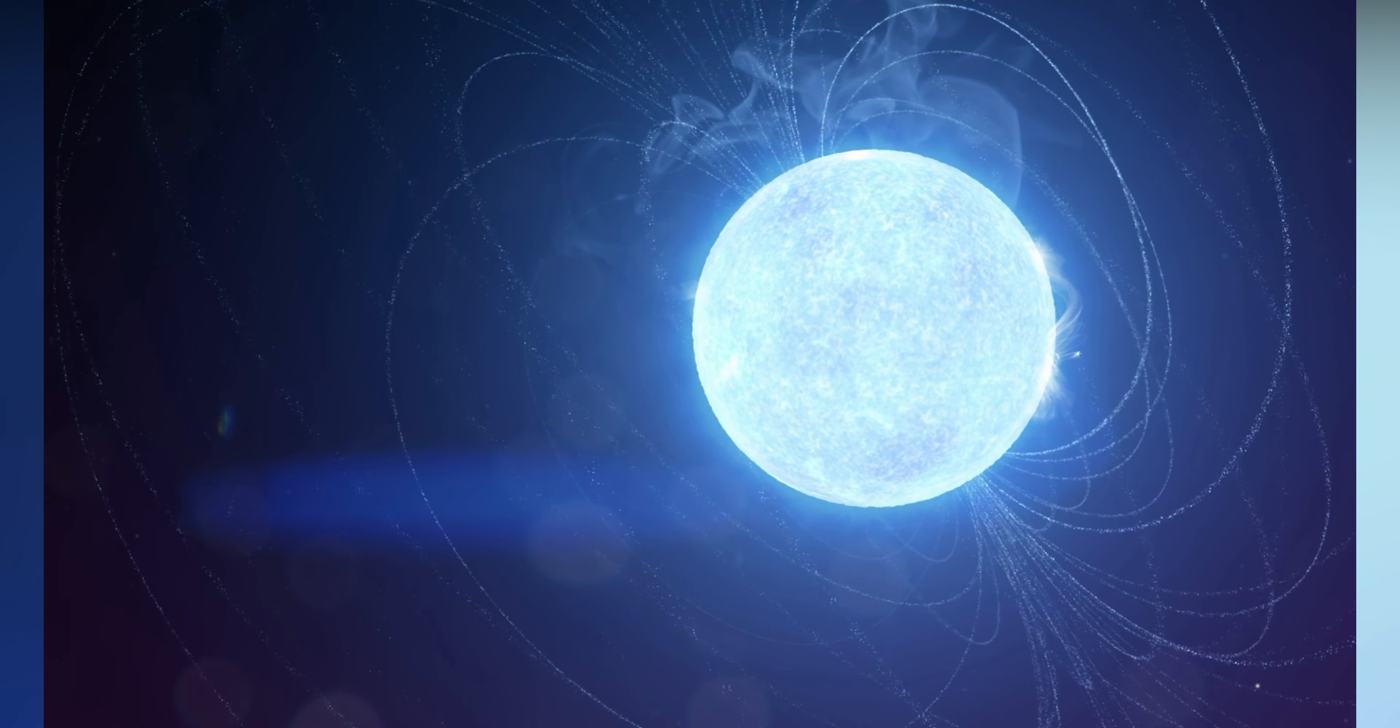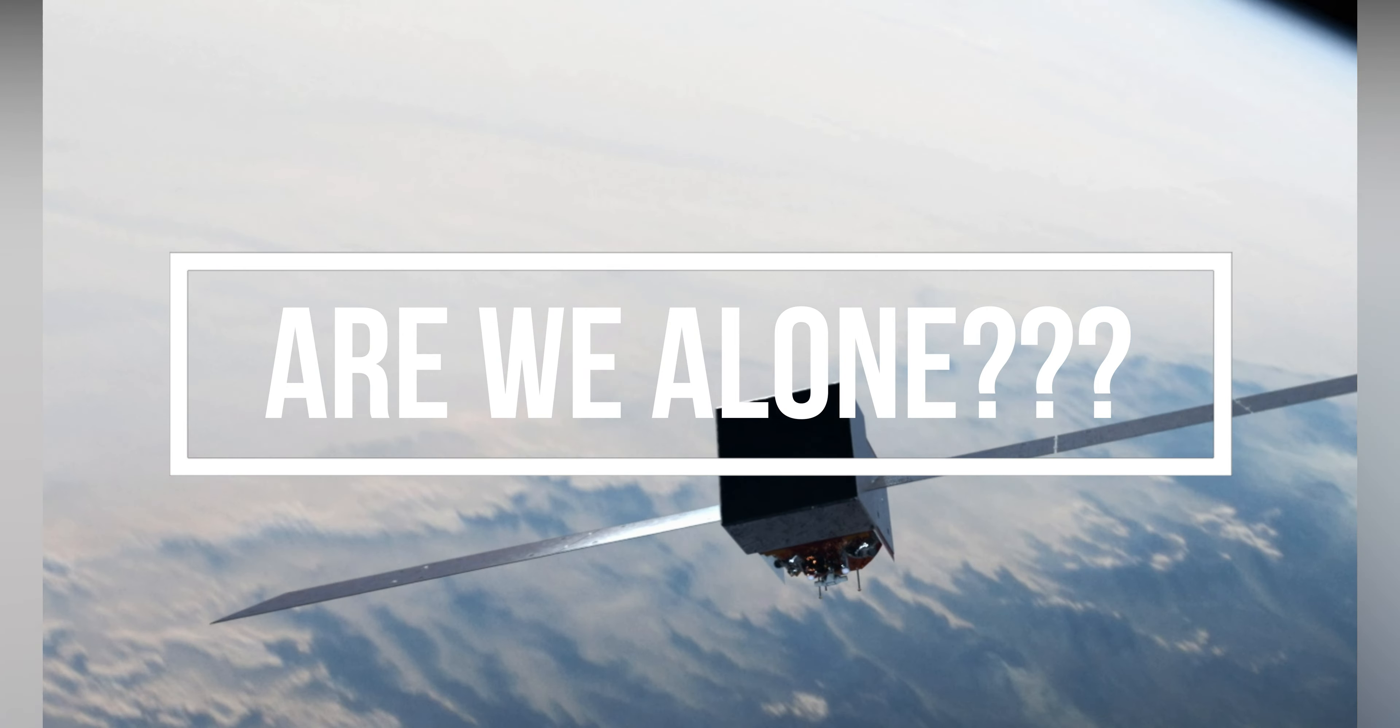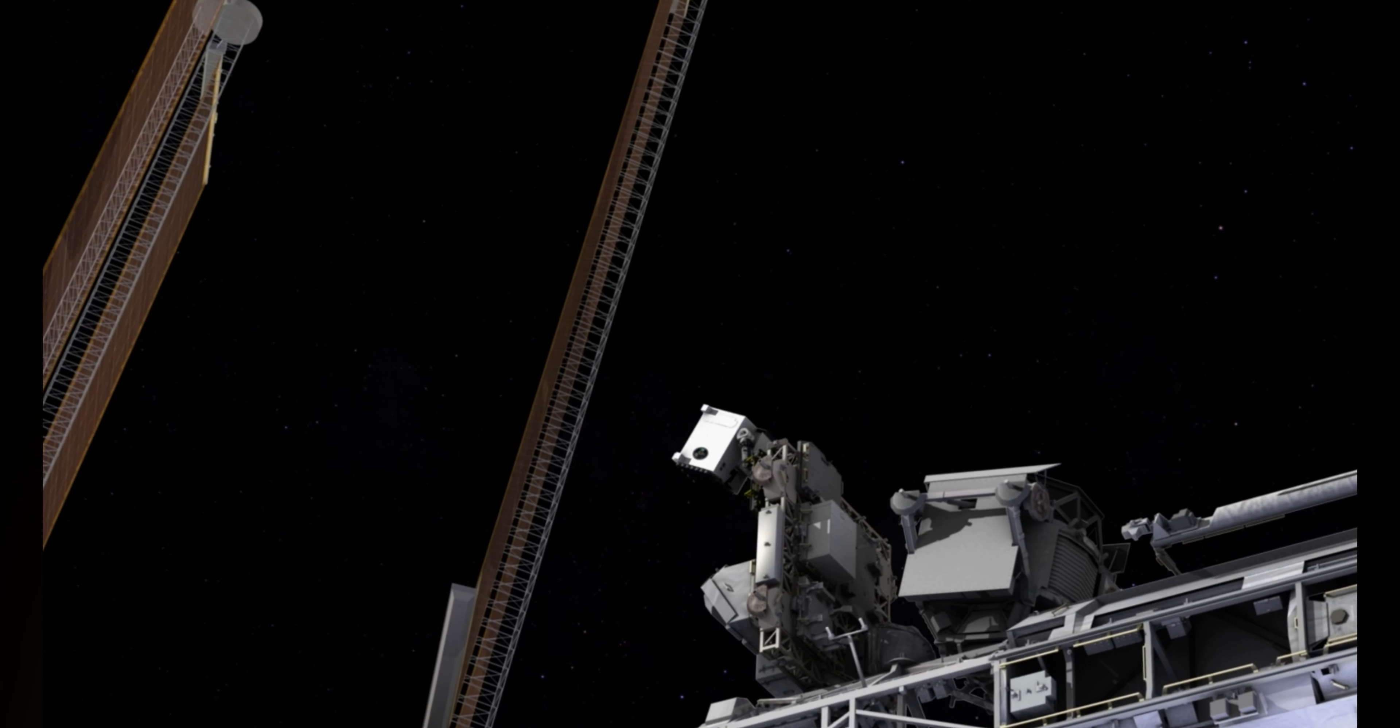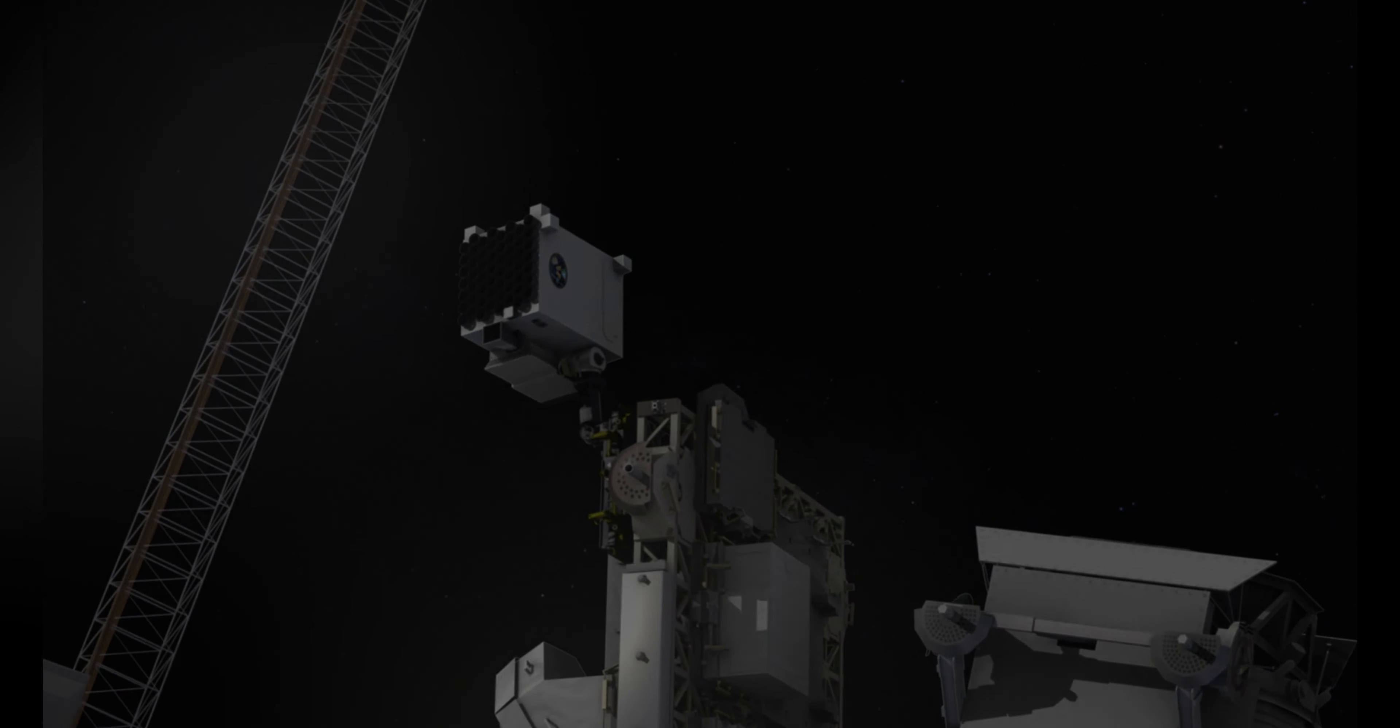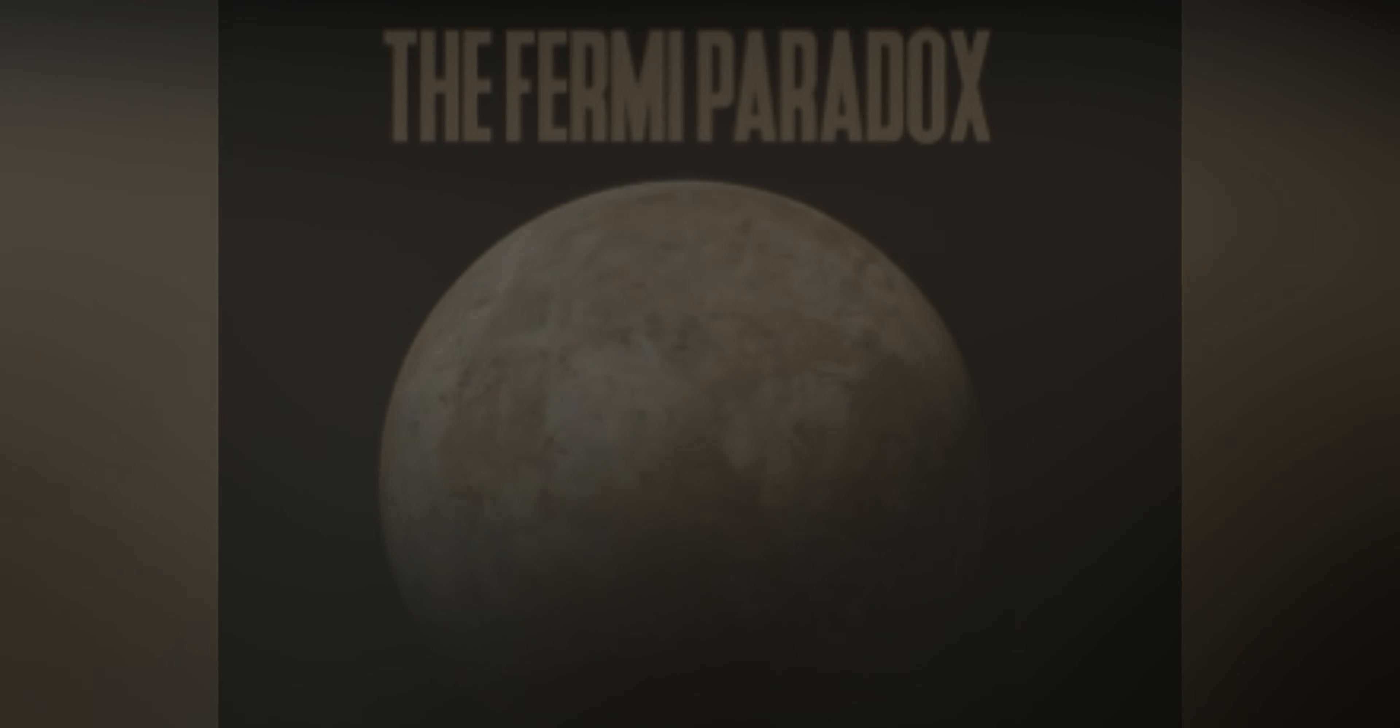Now, let's address the intriguing question of whether we are alone in space. Despite extensive searches, we have yet to detect any definitive evidence of extraterrestrial life, including advanced civilizations. This is known as Fermi's paradox and has led to various theories and hypotheses.